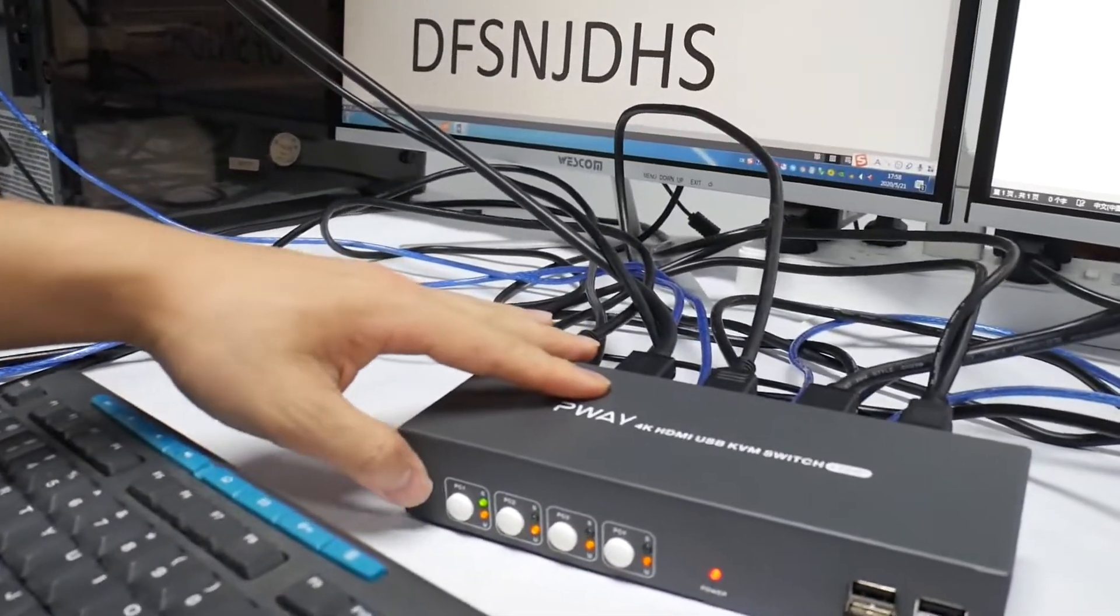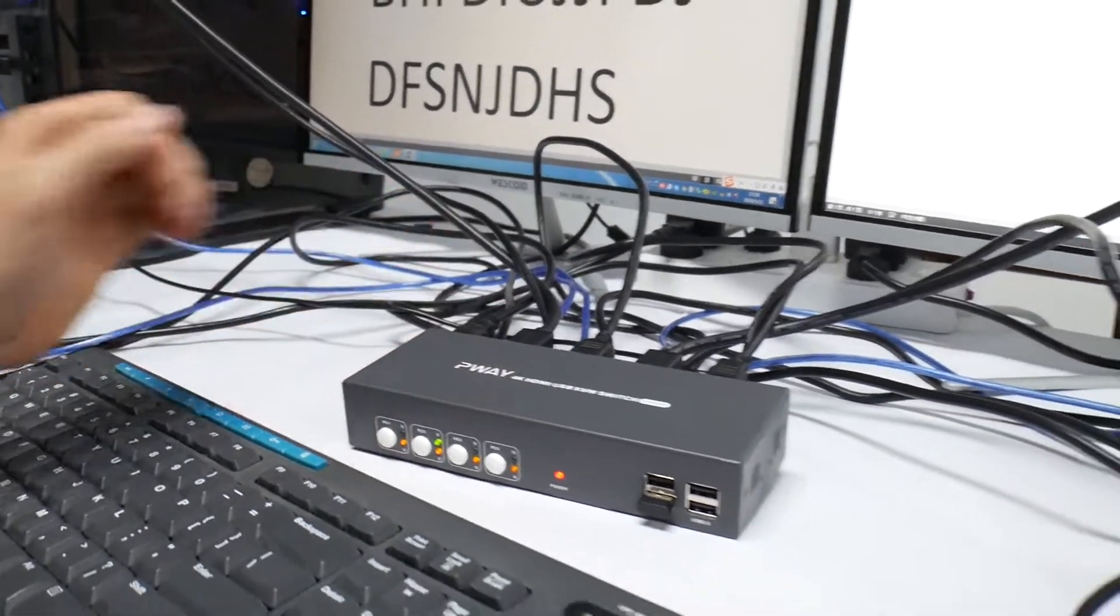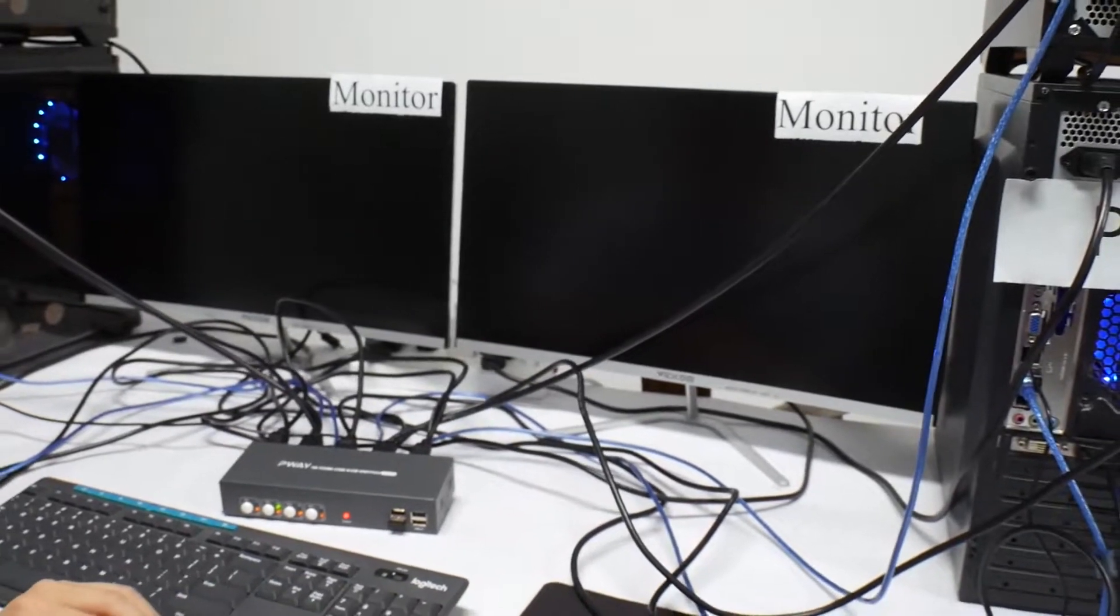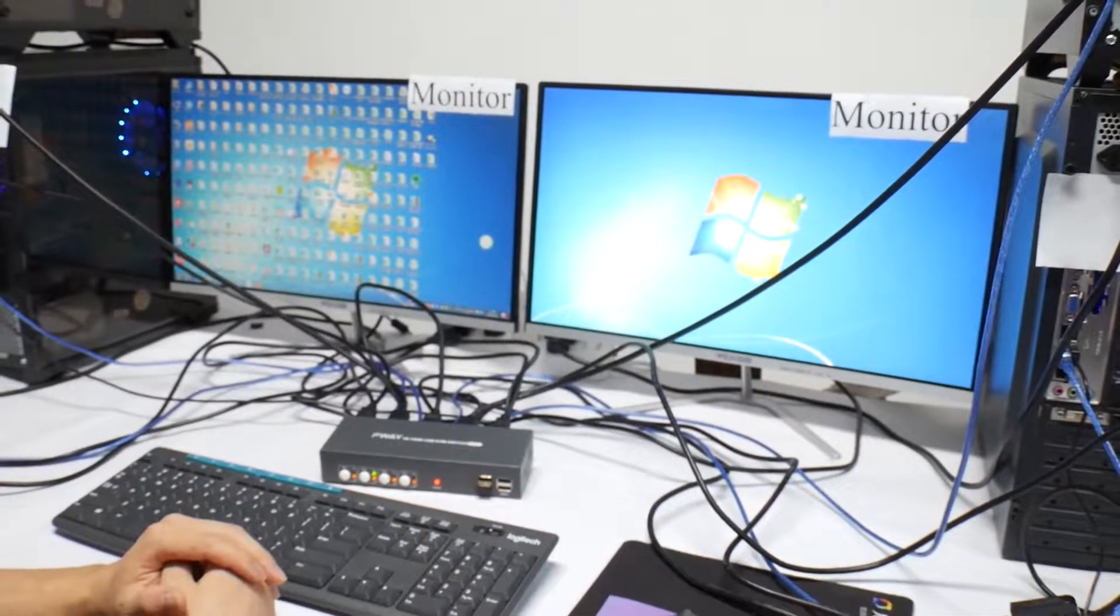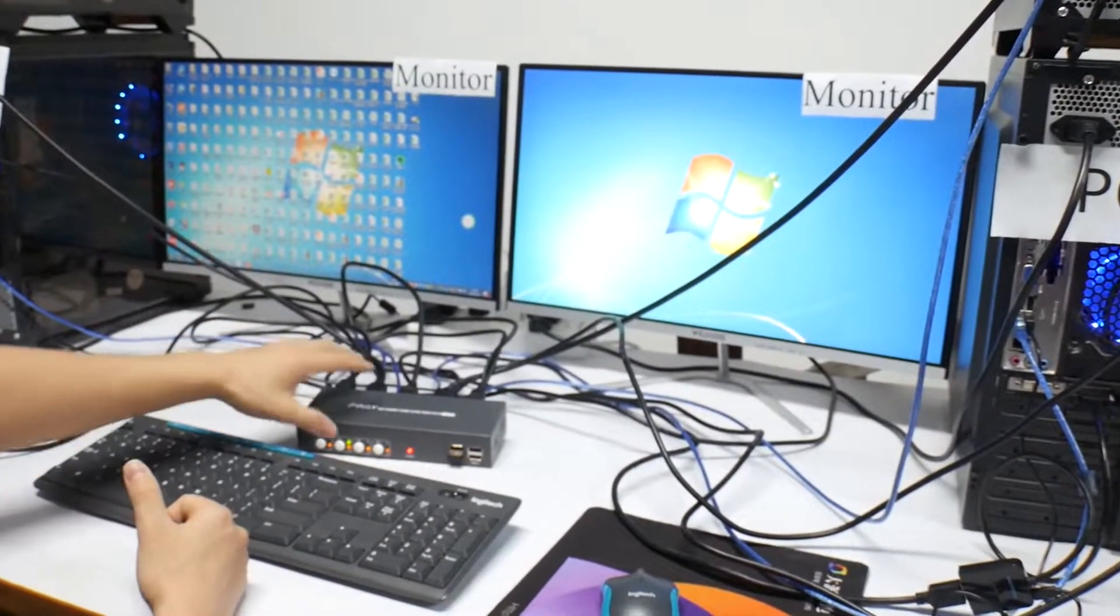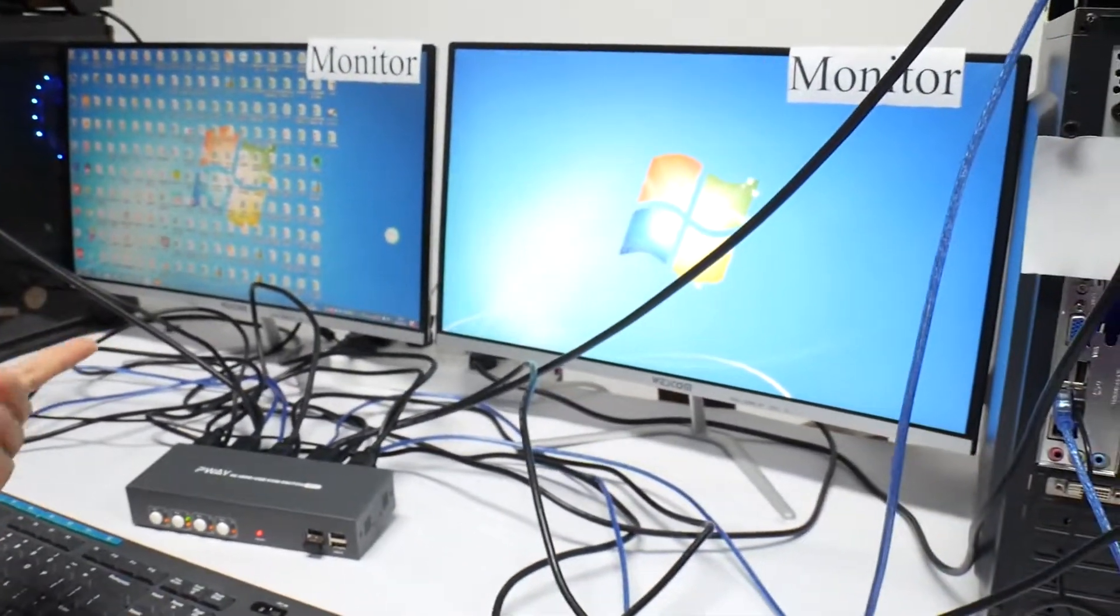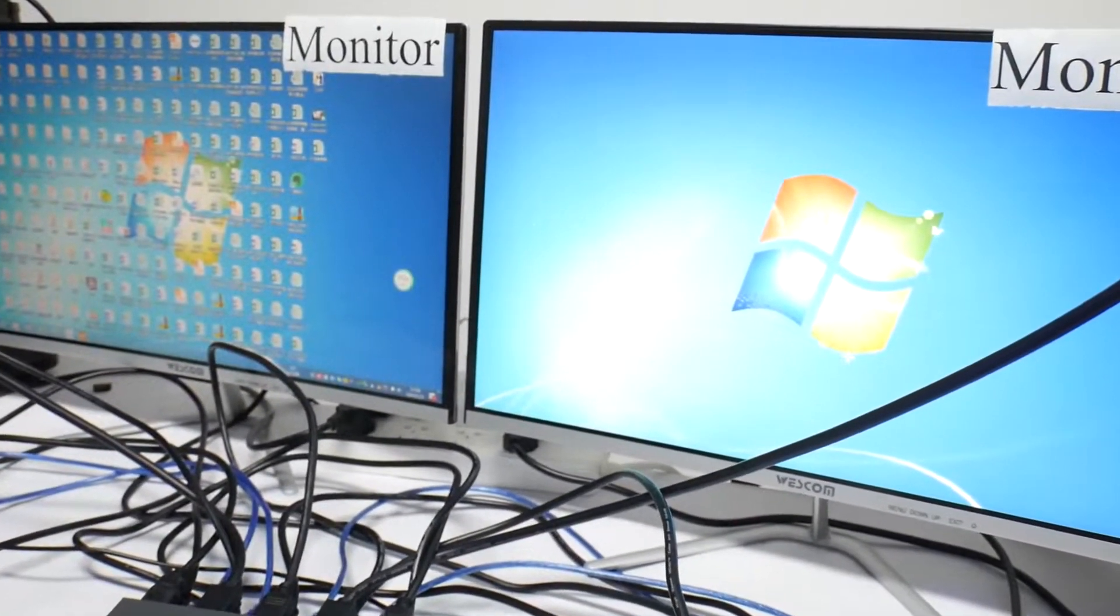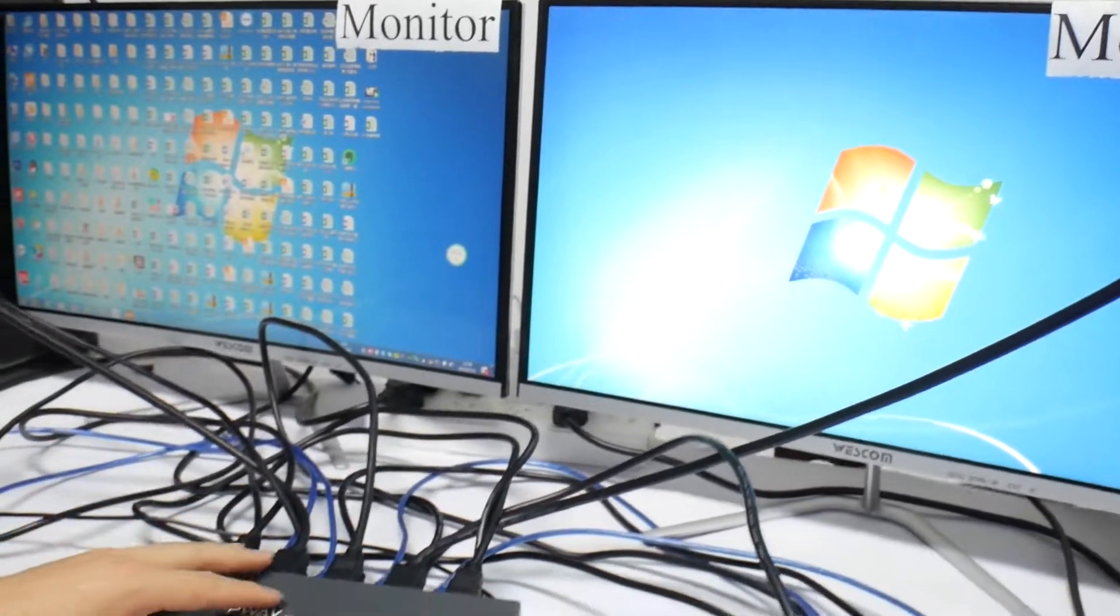Now the indicator is on the PC1. So we press PC2. Now we're coming on the PC2. Now you can see the mouse can go through between two monitors.